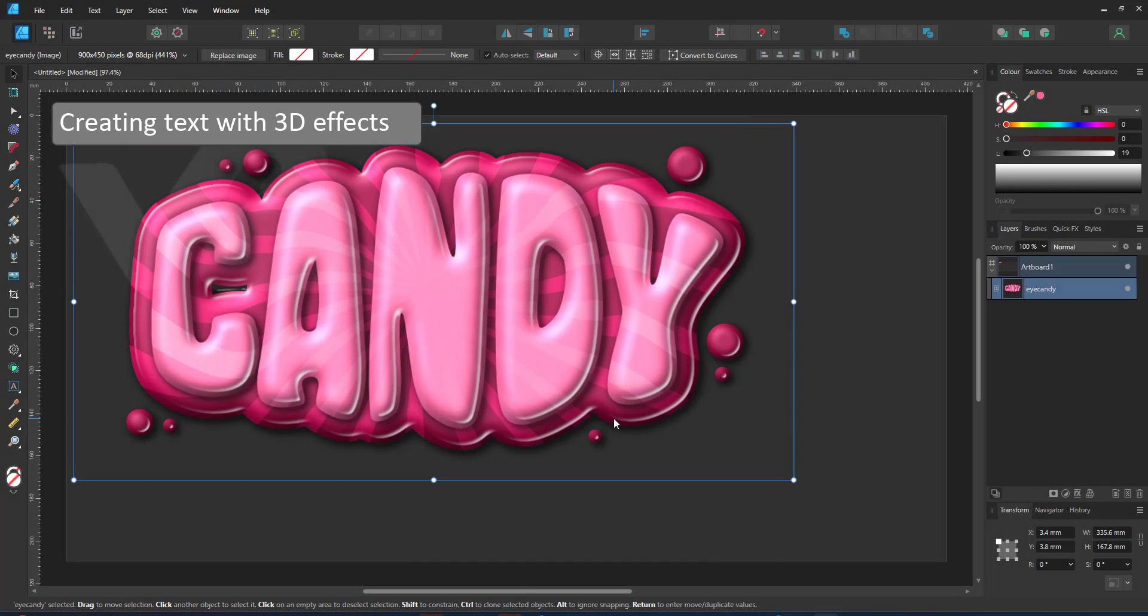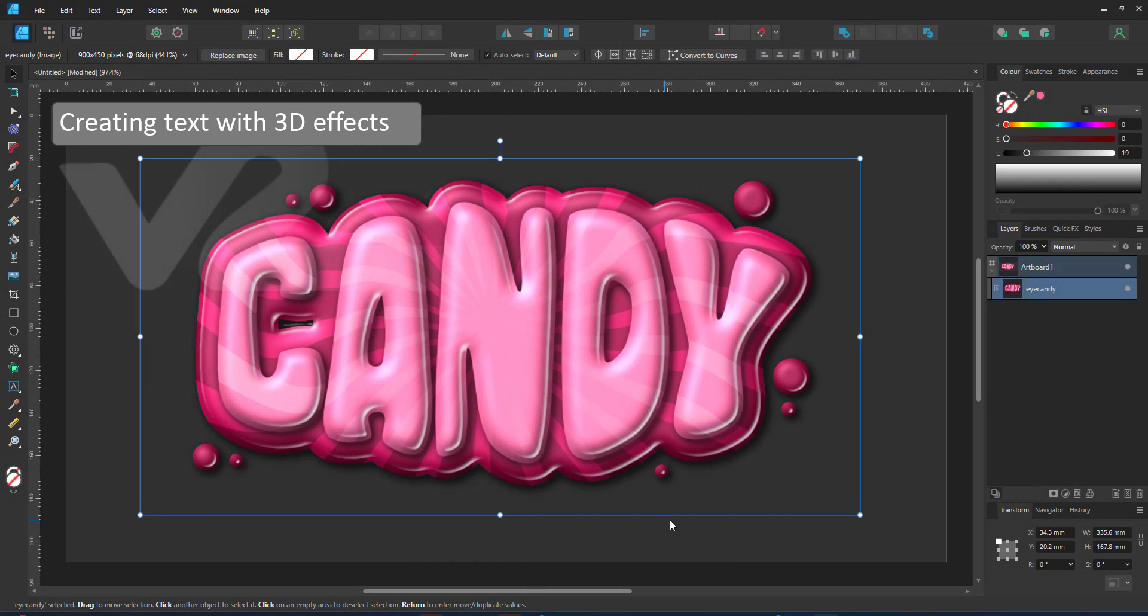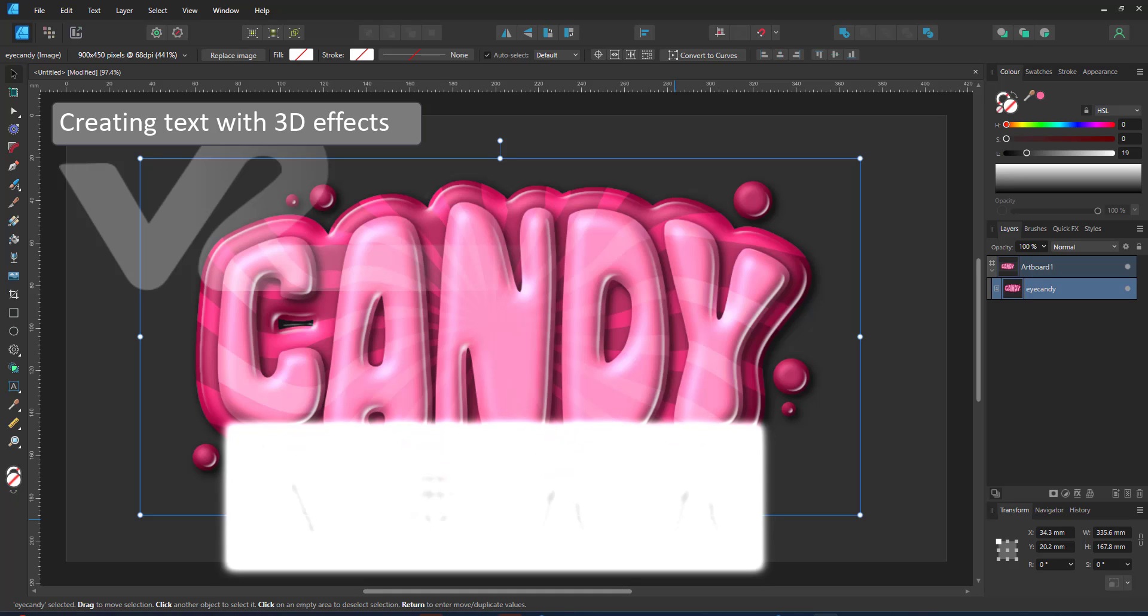Welcome to another mini video from 2dgameartguru.com. Today I'm working in Affinity Designer to create 3D effects on text.